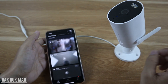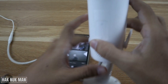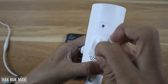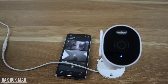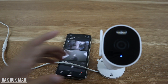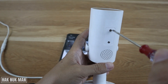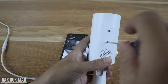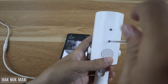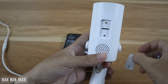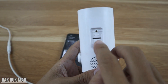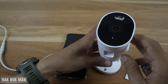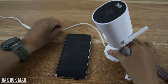Now let's go back to the physical camera. The SD card slot is located here — you need to unscrew these two screws to access it. The SD card goes in below the reset button.